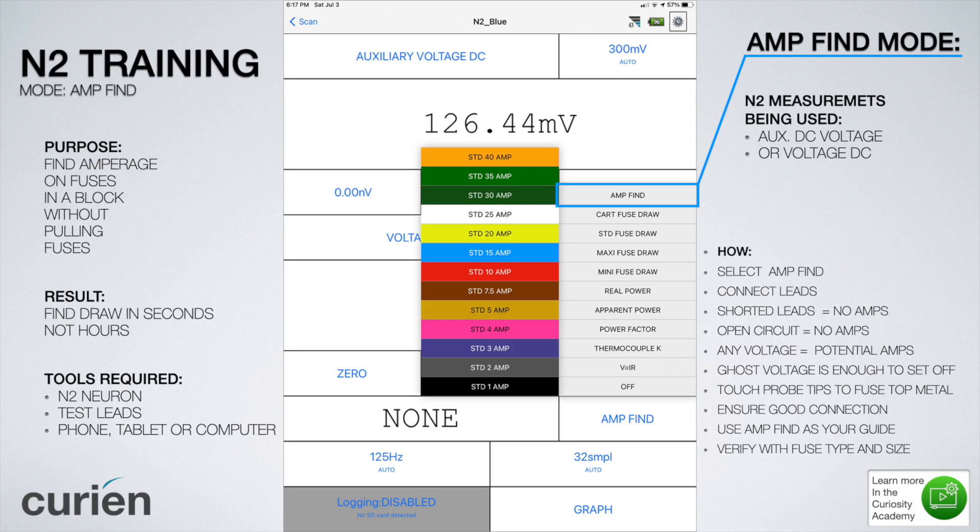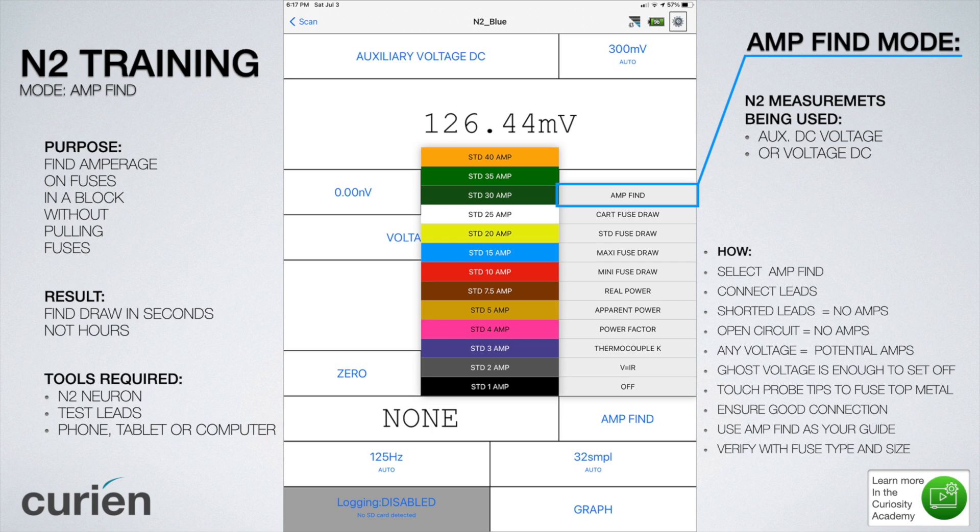This is the N2 Neuron training for amp find mode. The purpose of this mode is to find amperage on fuses in a block without having to pull the fuses, wait for problems or circuits to reset, and find parasitic draw.